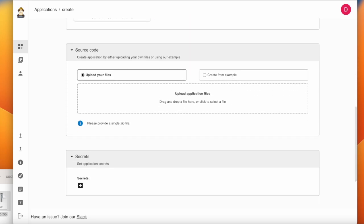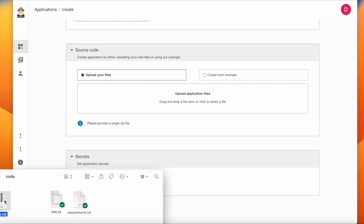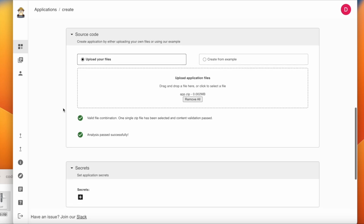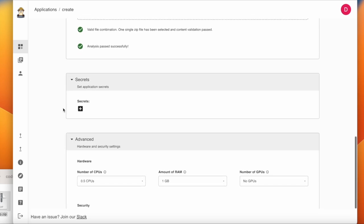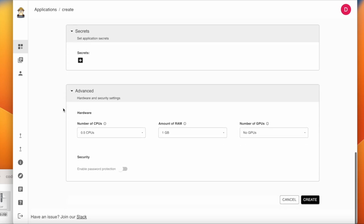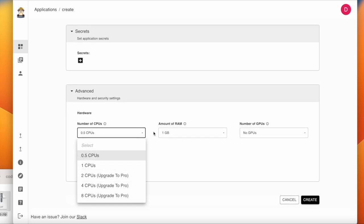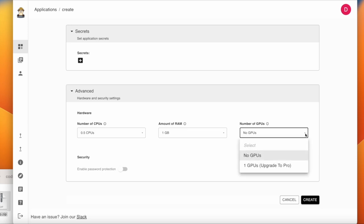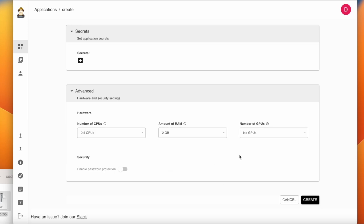After that, we'll scroll down to the Source Code section. This is where we can drag and drop a compressed file with our Streamlit app .py and requirements.txt files. Once our code is uploaded, we scroll down to the Advanced section. This is where you can choose the number of CPUs, the amount of RAM, and the amount of GPUs for your project.